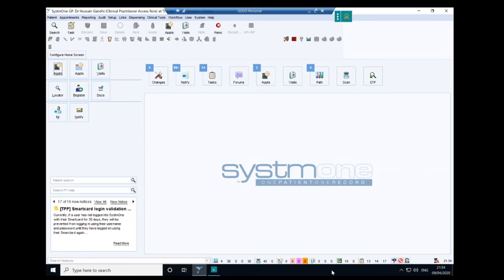Hey, eGP learners. In this episode, I'm going to give you a quick start guide on how to use System 1. By the end of this video, you'll be able to do simple things like search for patients, start a consultation, orientate yourself around the record, prescribe medications, sort out a Med3, and figure out how to use System 1 in its essential basics. Let's tech enhance your primary care and learning.